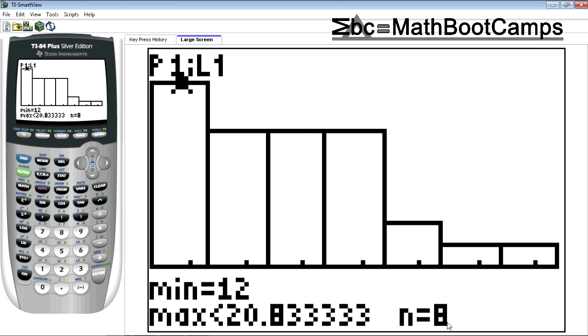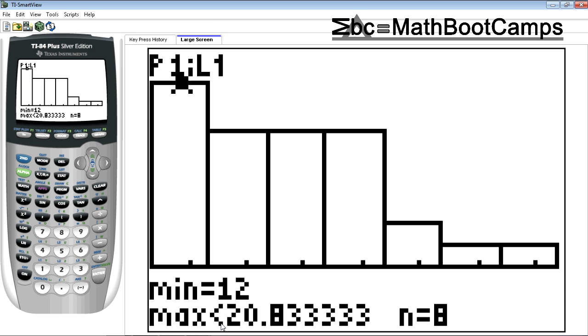N is telling me the frequency in the class. So N equals 8. So that means there's 8 points between 12 and 20.8 not including 20.8. Remember you don't include that last point. That's why it has a less than instead of an equals.